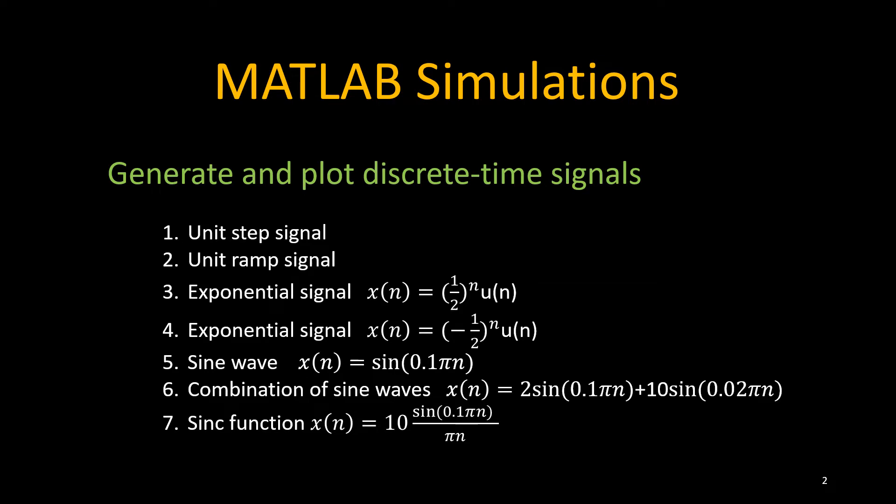In particular, we will generate the following signals: the step signal, unit ramp signal, exponential signal (half to the power n), exponential signal (minus half to the power n), sine wave, combination of two sine waves, and sinc wave.